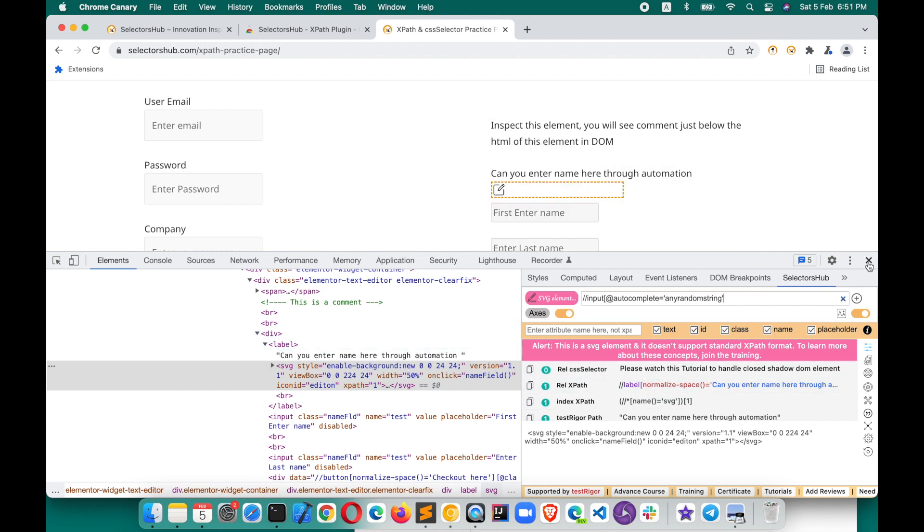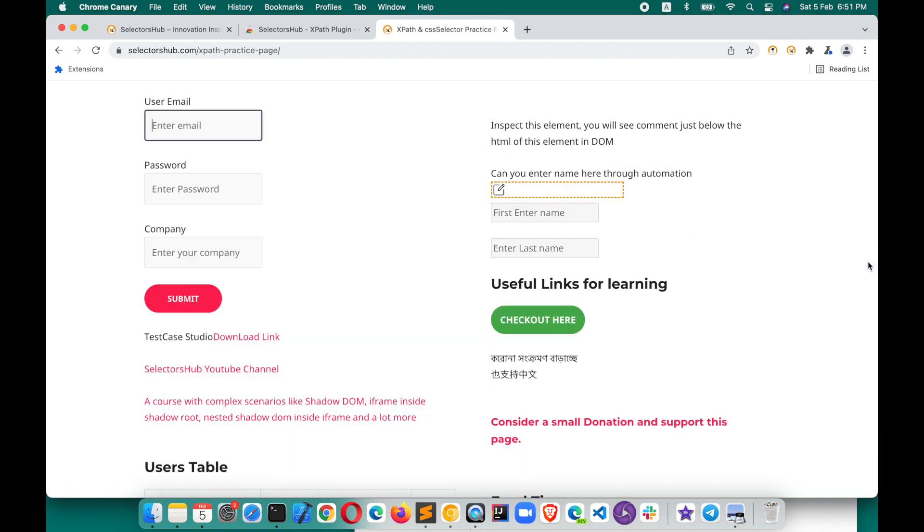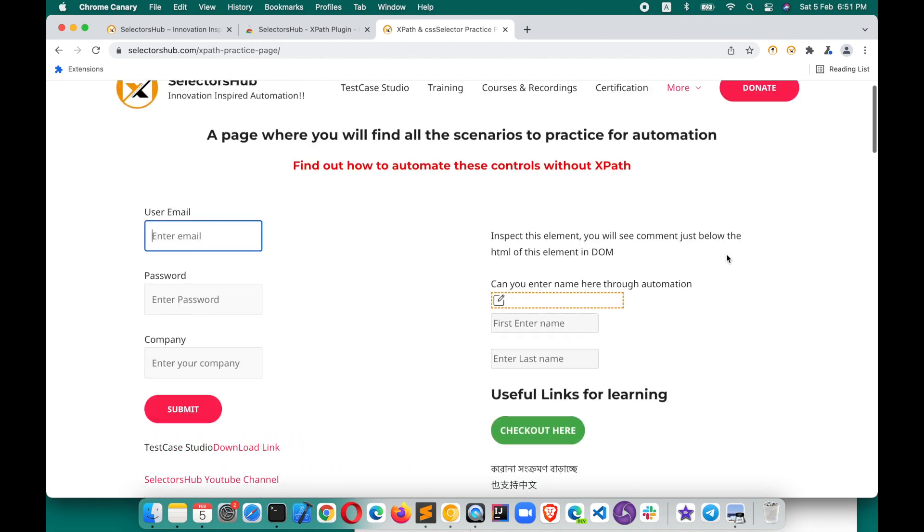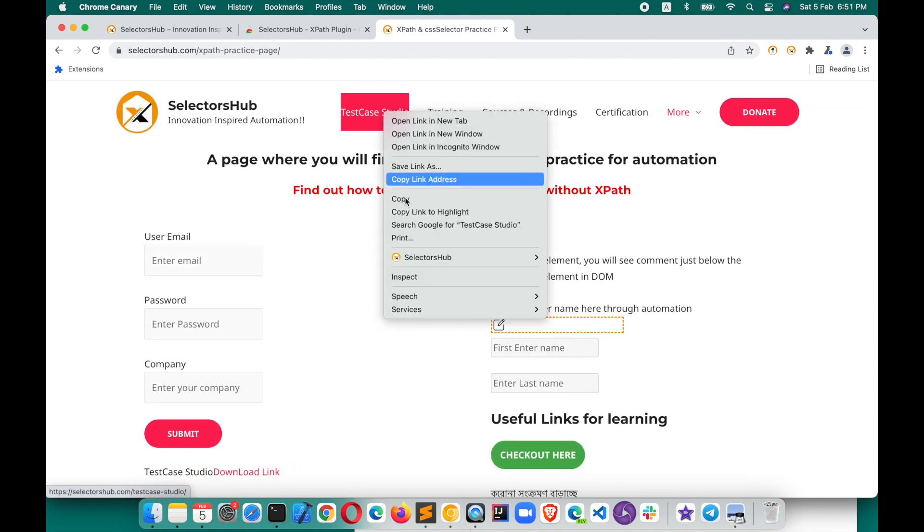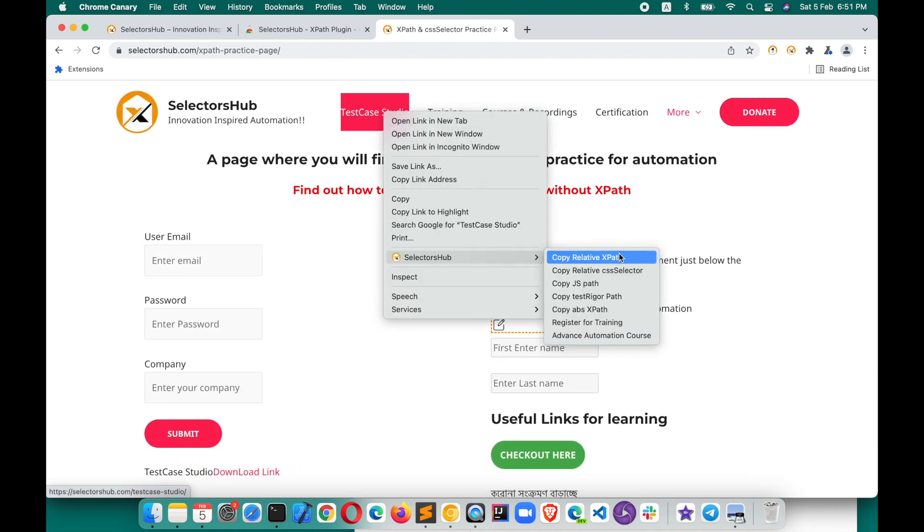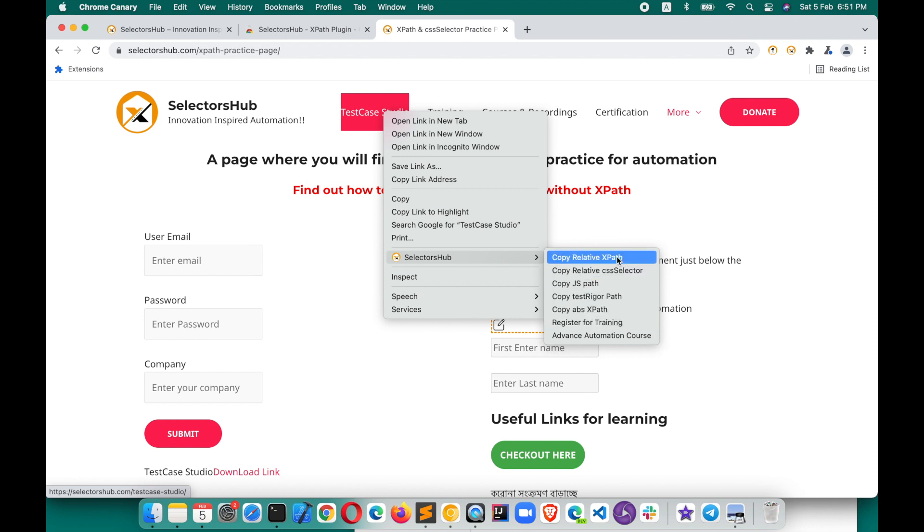Another great feature it has: you need not open SelectorsHub. You just right-click, and here from the context menu you can copy the value of selectors. It has really incredible features which can save a tremendous amount of time. Please watch the detailed tutorial, this link is given in the description.